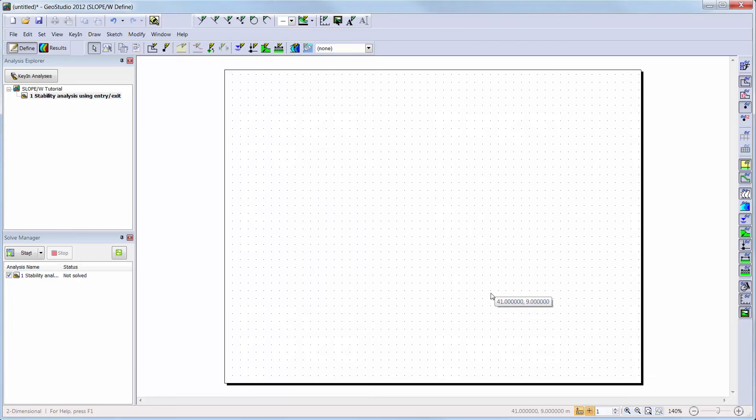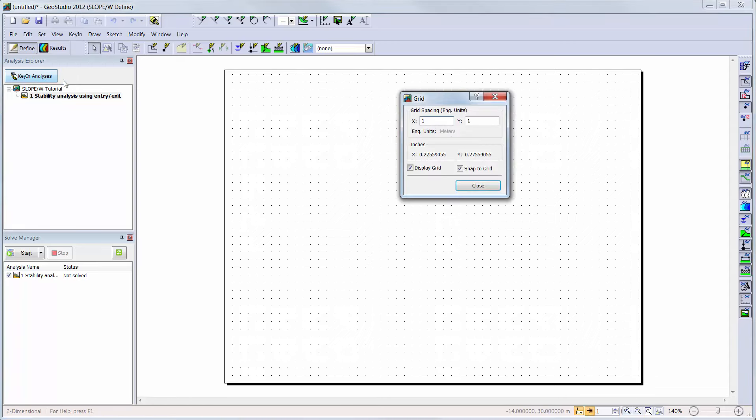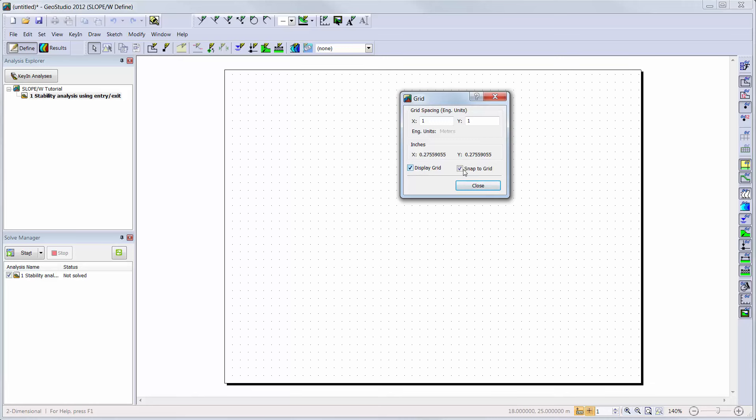As you can see in the background of the page on my screen, there is a grid already activated. You can go to Set Grid to turn this grid off or on, activate Snap to Grid, or change the grid spacing.